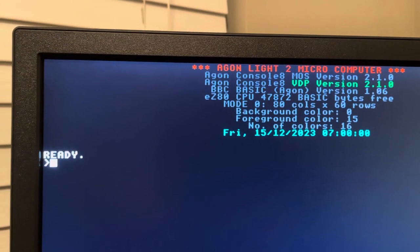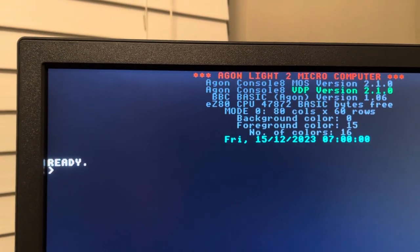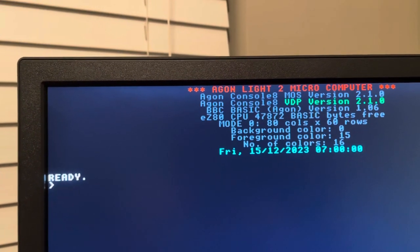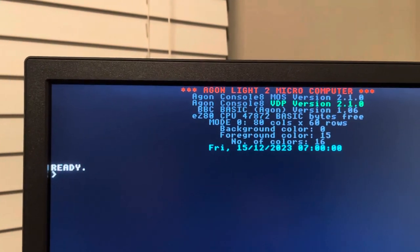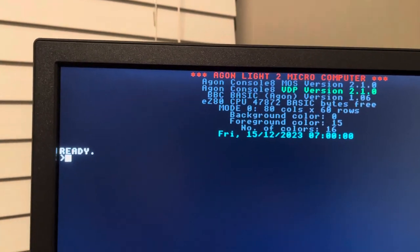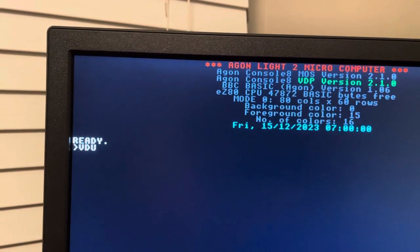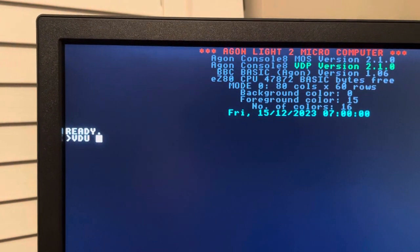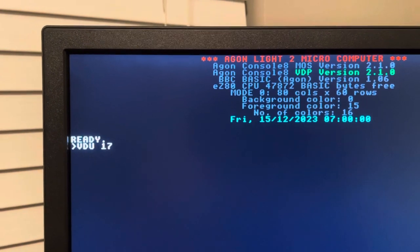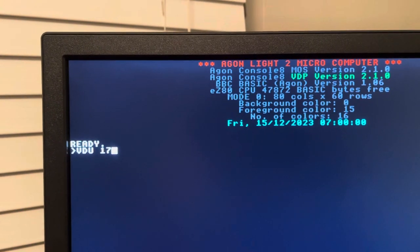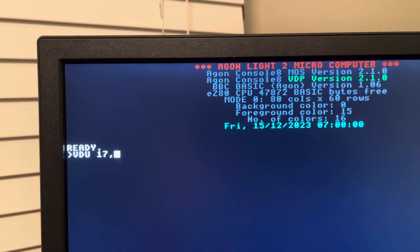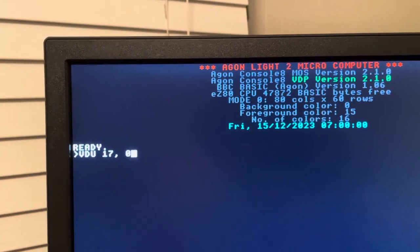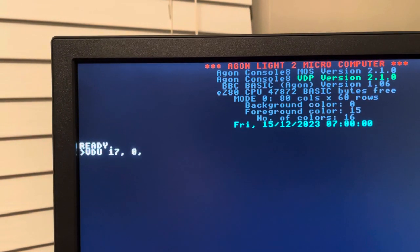Today I'm going to show you what I mean. I have my caps lock on. I'm going to type in VDU — for Visual Display Unit — then a space and 17. I'll put a comma and a zero, and you'll see what happens.